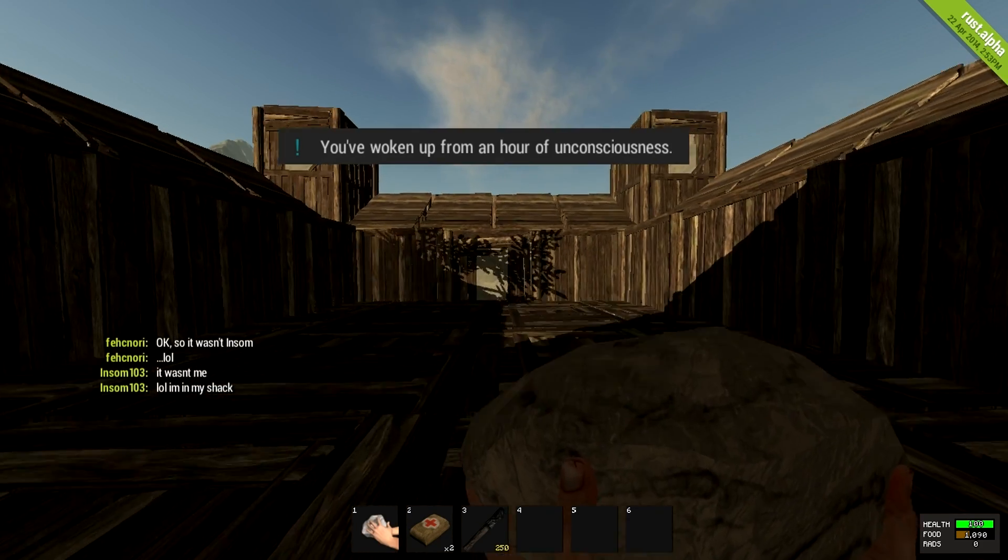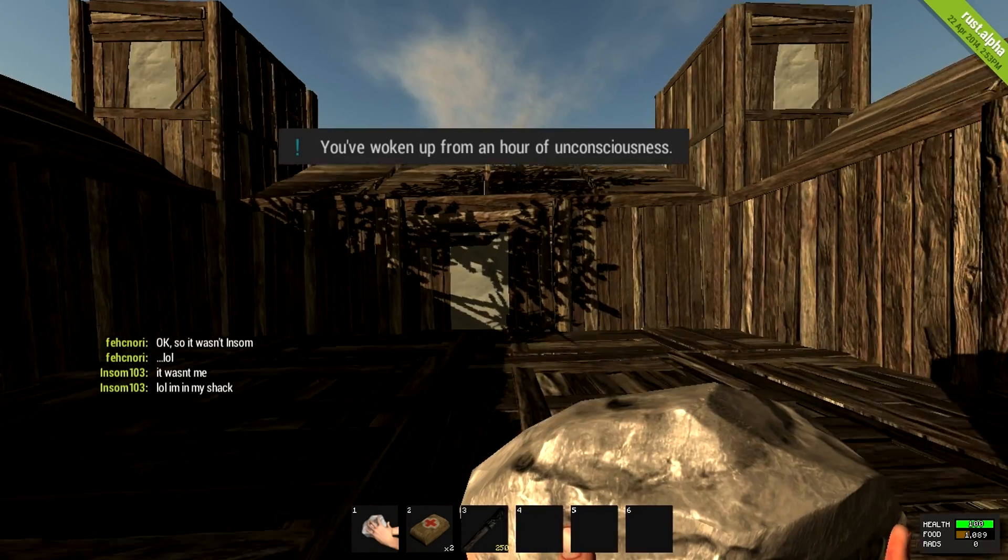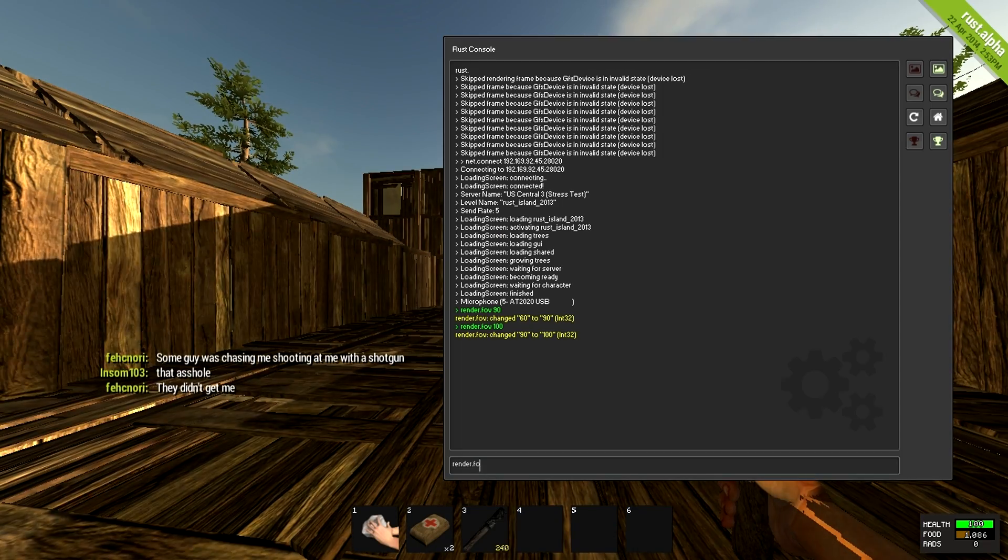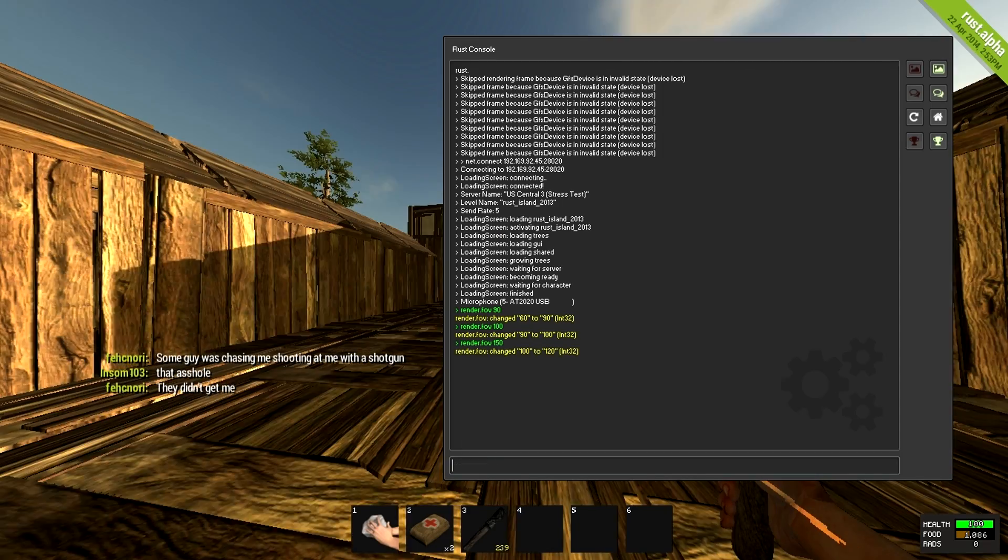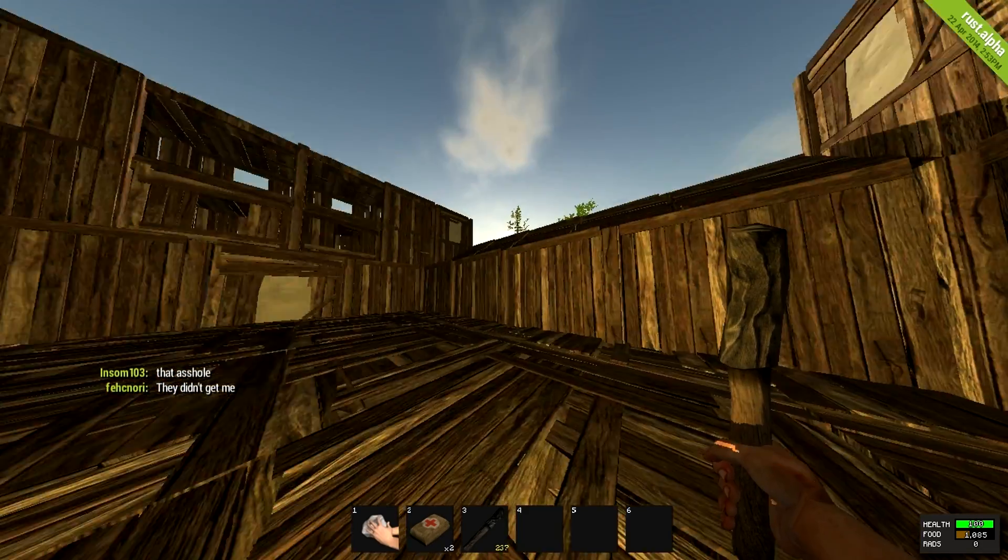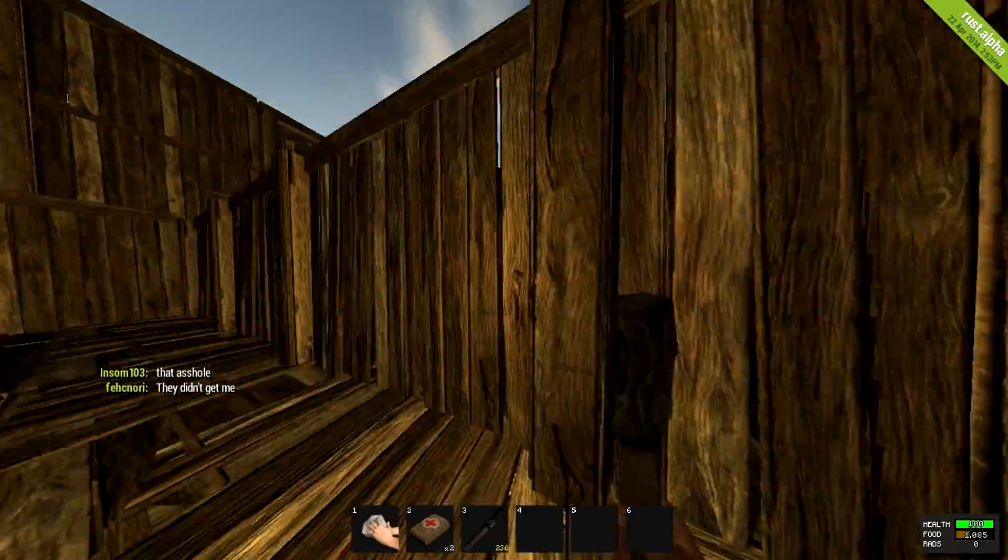So there you go guys, I know a lot of PC gamers prefer to have a higher field of view, so this is just how to change it in Rust. All credit goes to Panjo, make sure you check out his video, link in the description.